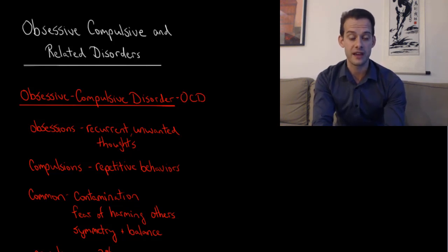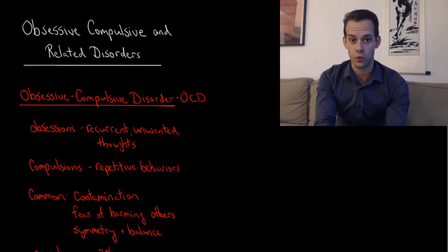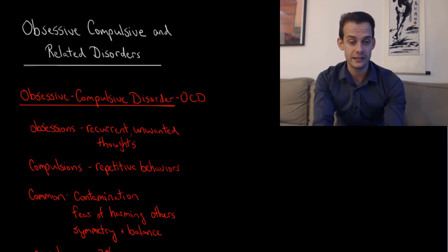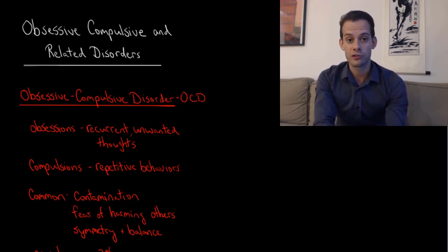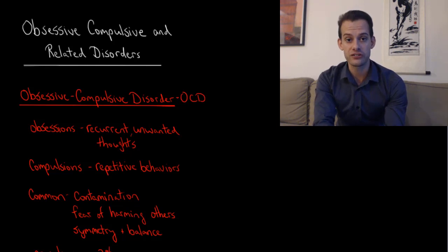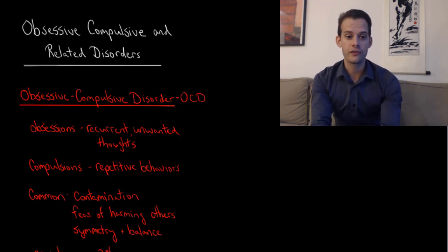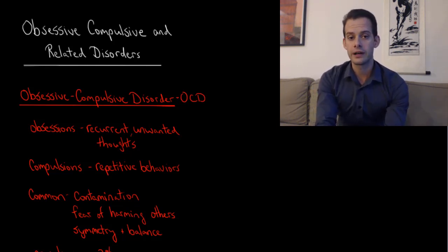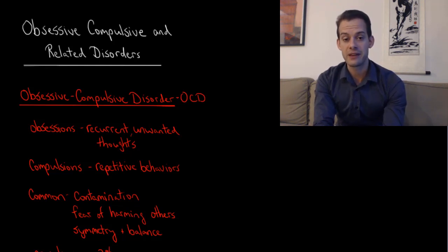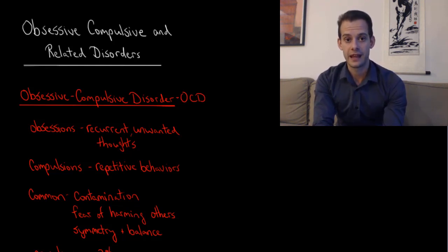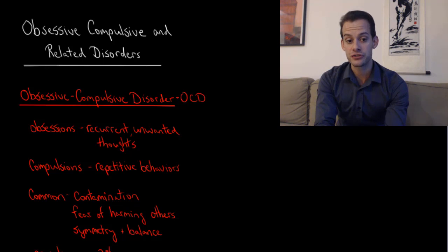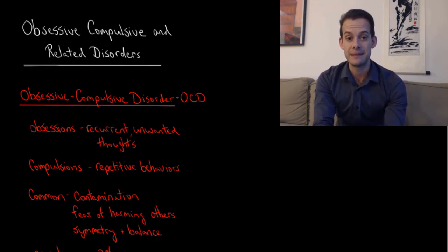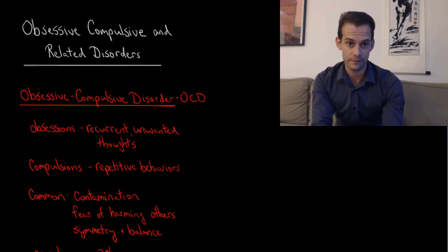We'll start with obsessive-compulsive disorder, or OCD, which has two main characteristic symptoms: obsessions and compulsions. Obsessions refers to recurrent, unwanted, and intrusive thoughts that the patient keeps having. Compulsions refers to repetitive behaviors that the patient keeps engaging in.